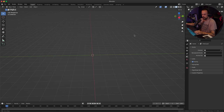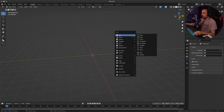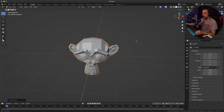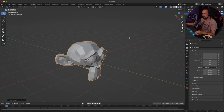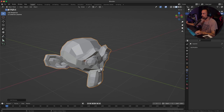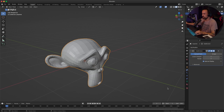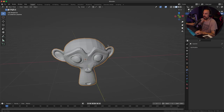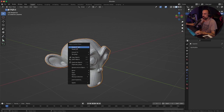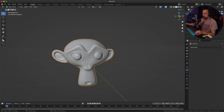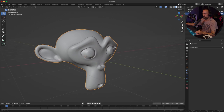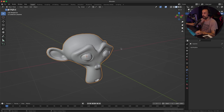I'm going to start with an empty scene and create a Suzanne model. Go to mesh, then monkey, and then add a quick subdivision surface. Go to your modifier properties, add modifier, subdivision surface, and apply it. Then right-click on the model and select shade smooth to get a nice smooth model in the viewport and render.